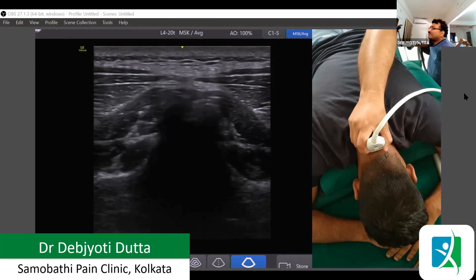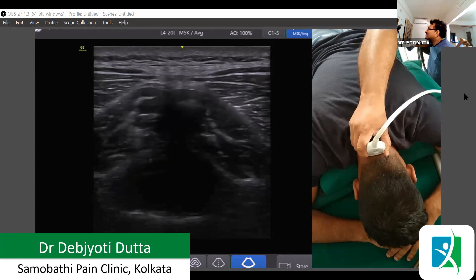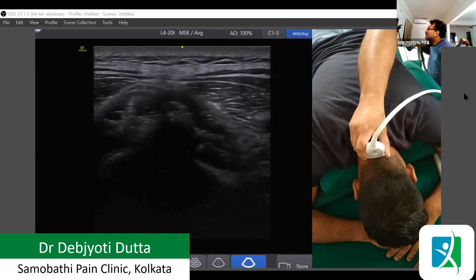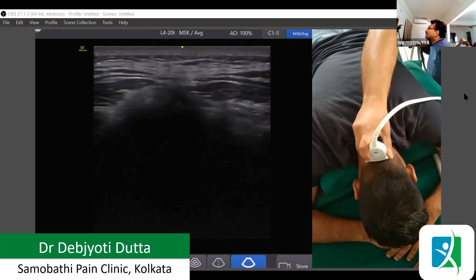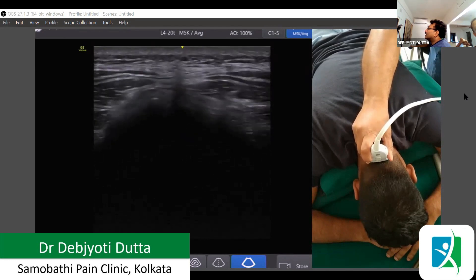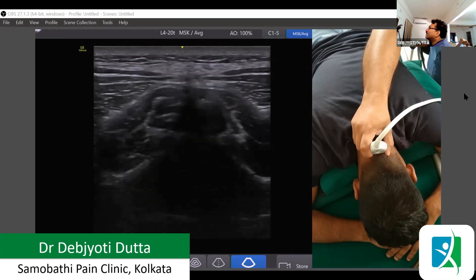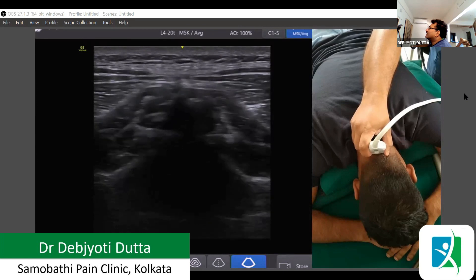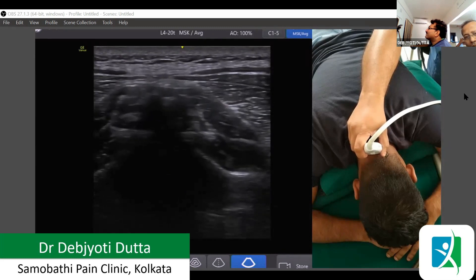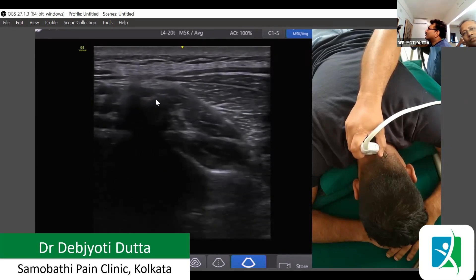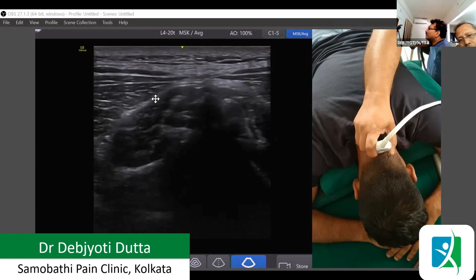We are looking at the bifid spinous process. Once we identify it, we re-examine to confirm it is the first one, otherwise it may not be the correct area. Coming from above downwards, we can see the muscles on both sides. This is the bifid spinous process — to the right side of the patient we can see the obliquus capitis inferior, and on the left side we can also see the obliquus capitis inferior.